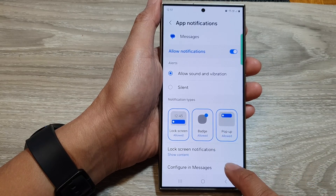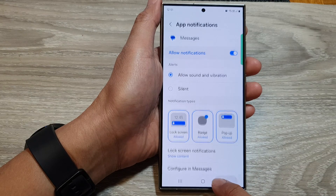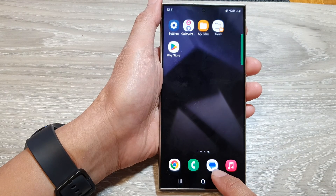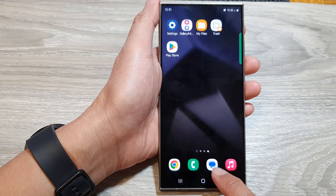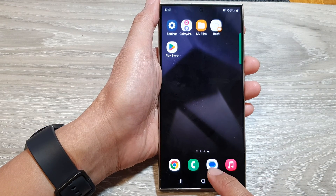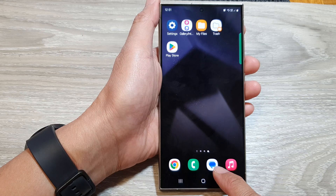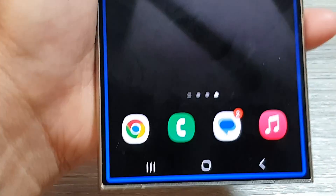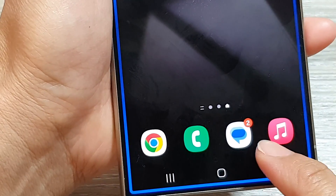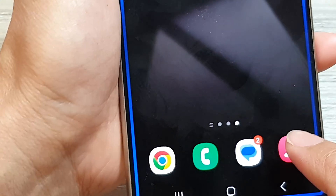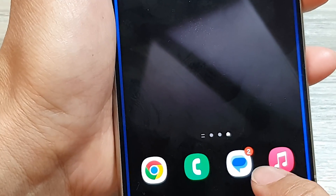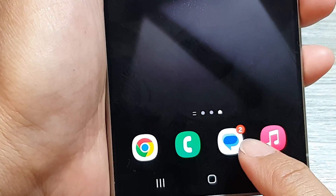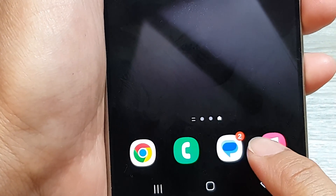When this is turned on, when you receive a new notification, it will show a badge on the top corner here. Here it is — I just received two notifications and it shows the badge on the top corner.